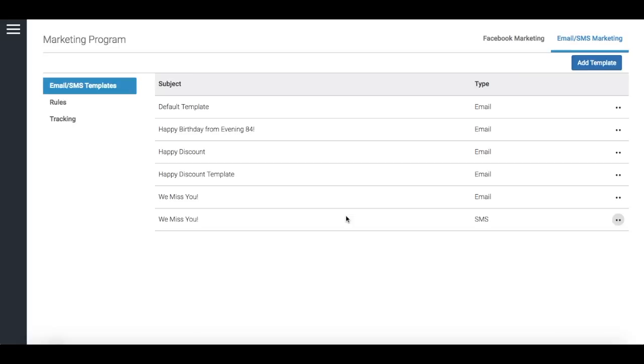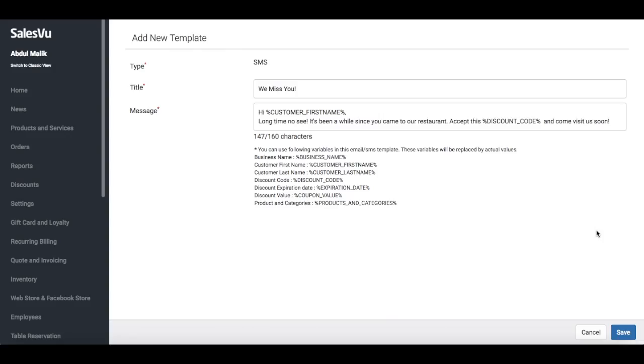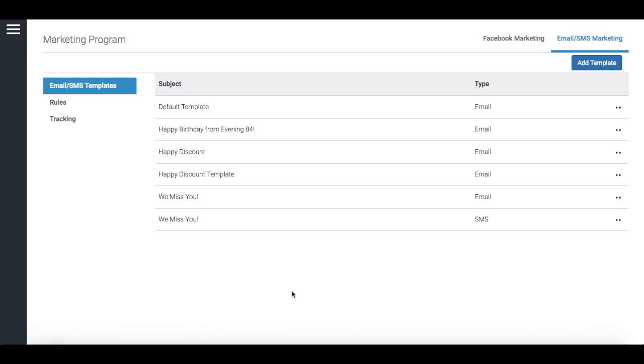For example, you can reach out to all the customers who have previously spent a certain amount of money but at the same time haven't purchased anything in the last two months.